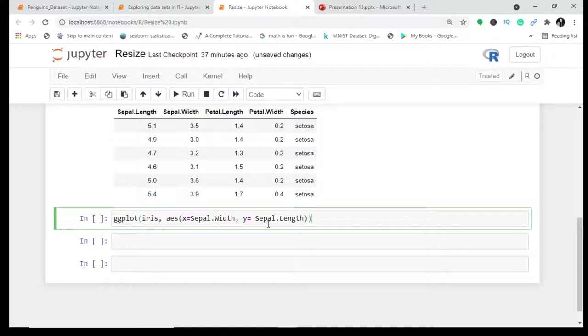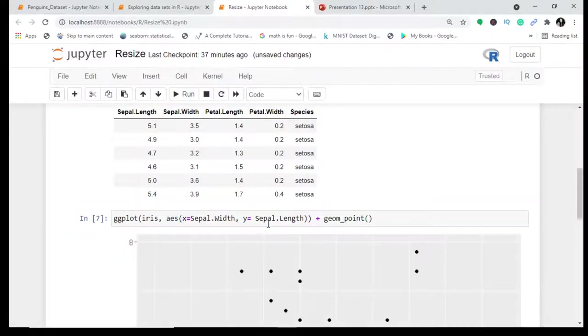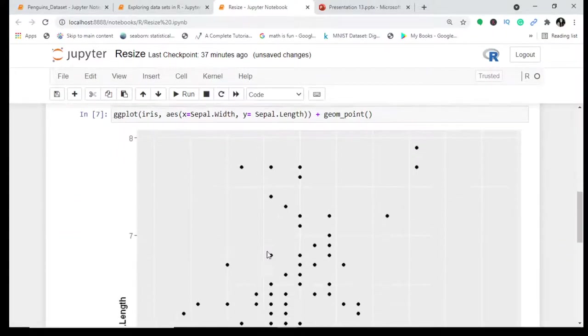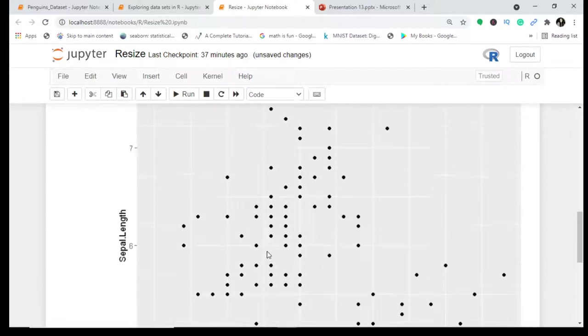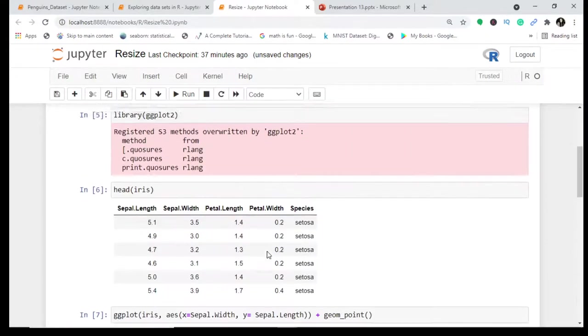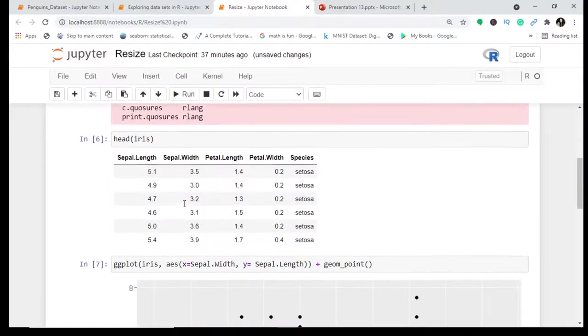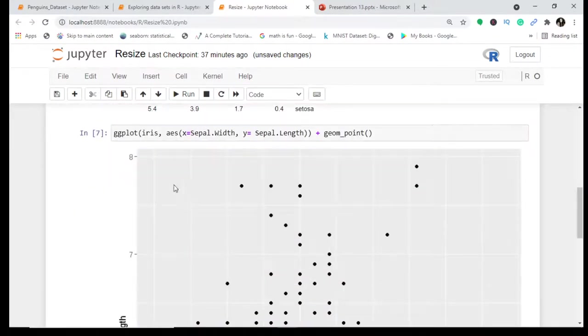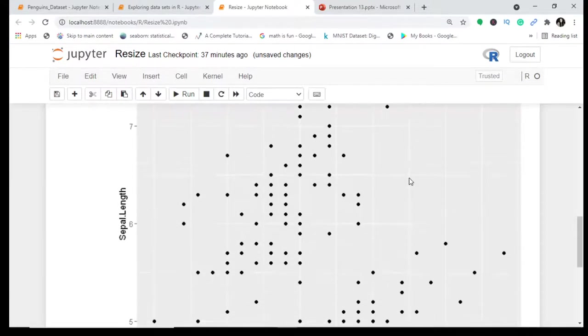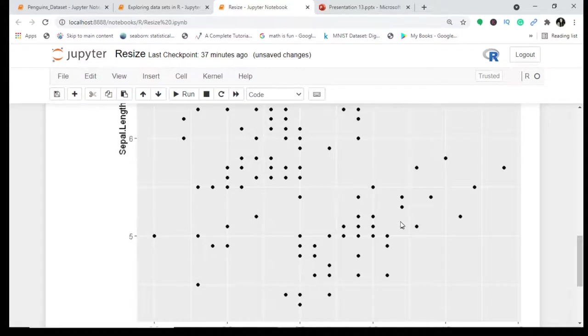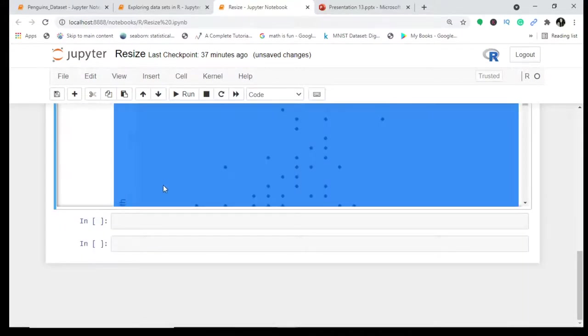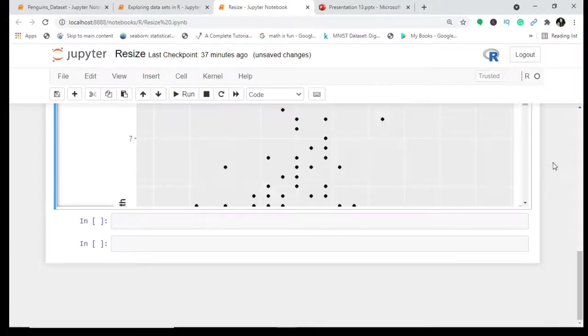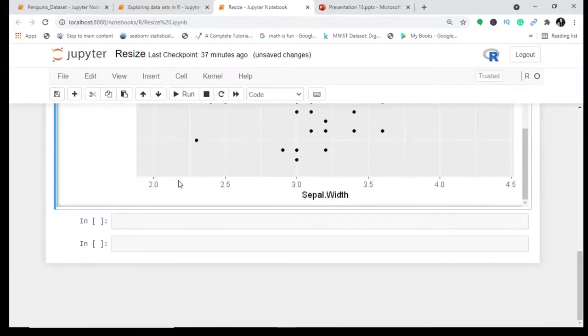I will give it the type geom_point which is for scatter plot. This is what I'm going to do. Can you see the size of this plot? This is the actual size you'll get by default in your Jupyter notebook. This really becomes difficult to understand the plot and you'll have to keep scrolling to find the x-axis and y-axis.